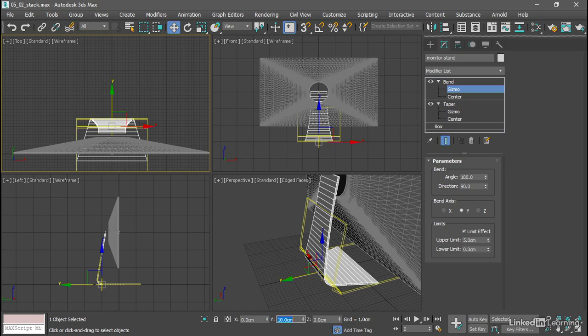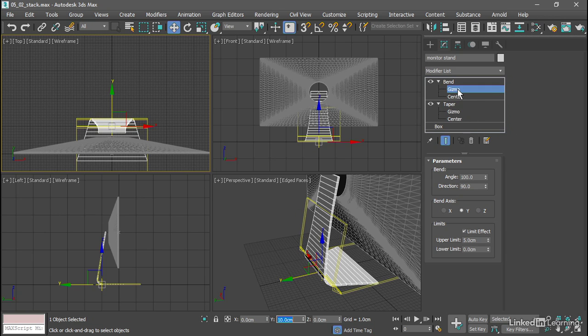Now we have a bend and a taper in a particular order. The way these are applied is from the bottom up. That's why it's called a stack. We start with a box and we taper it and then bend it. If you change the order of those operations, you'll change the outcome, and sometimes in unexpected ways.